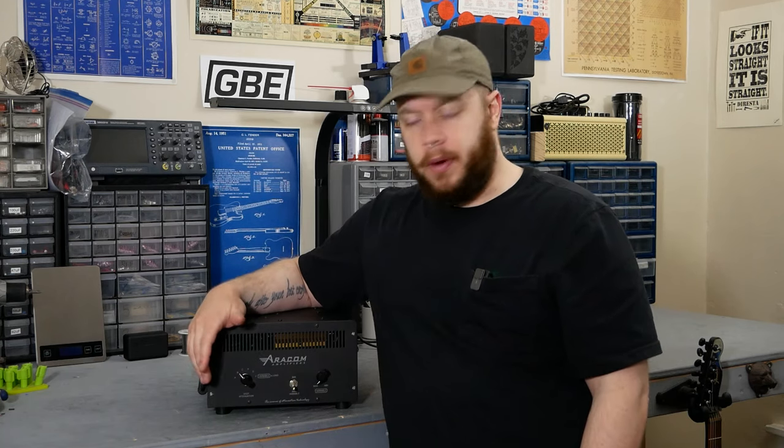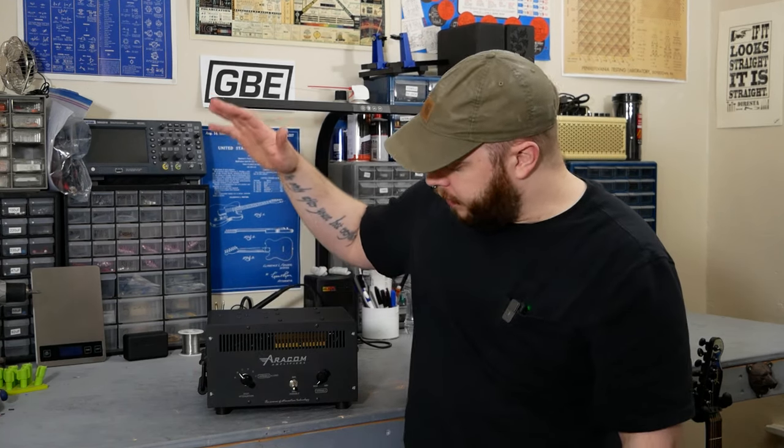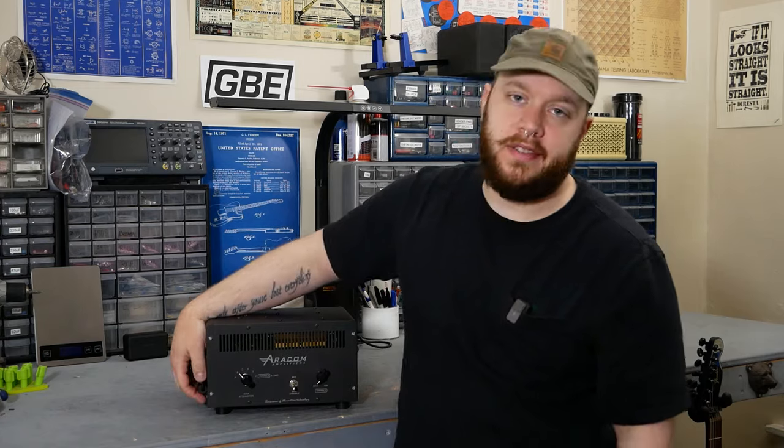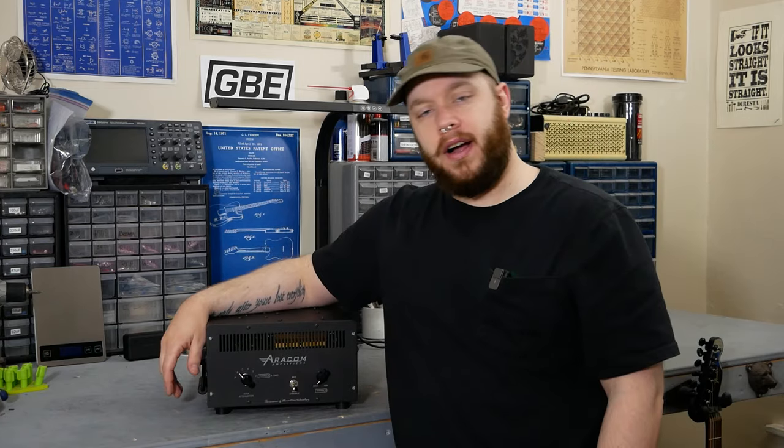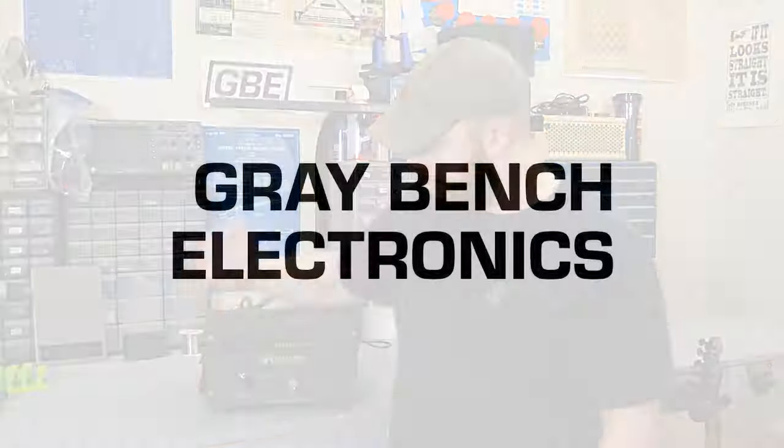Hey, this is Joe, Graybench Electronics. Welcome back to the bench. Today, we're going to check out one of the PRX150 series attenuators from Aracom Amplifiers. If that sounds interesting to you, stick around.